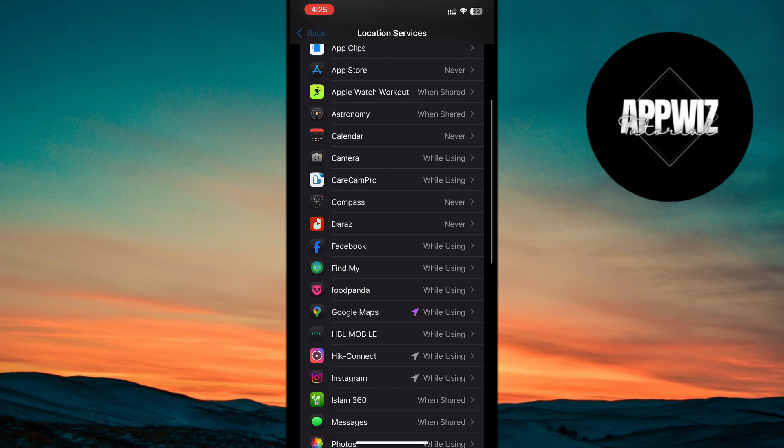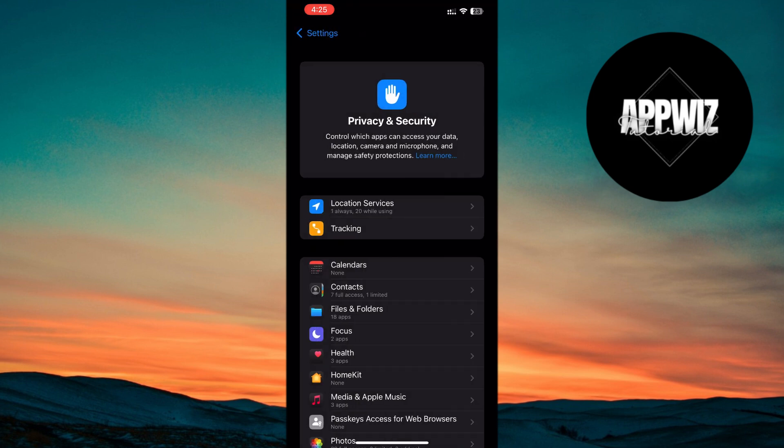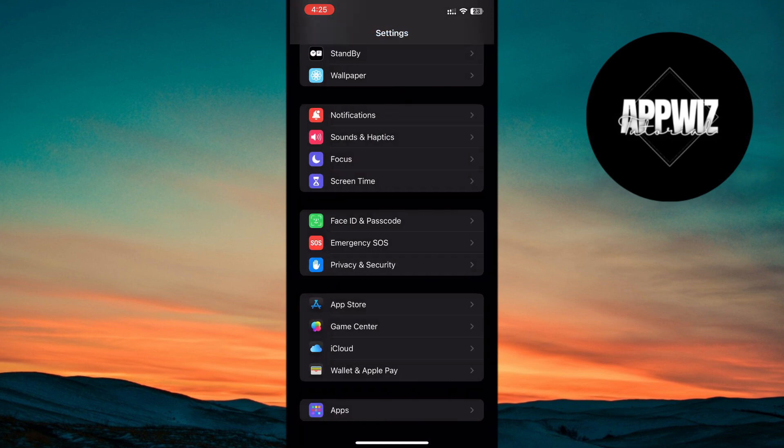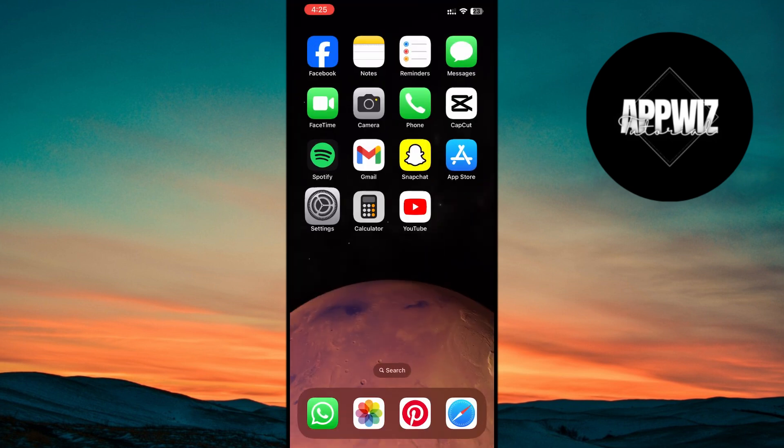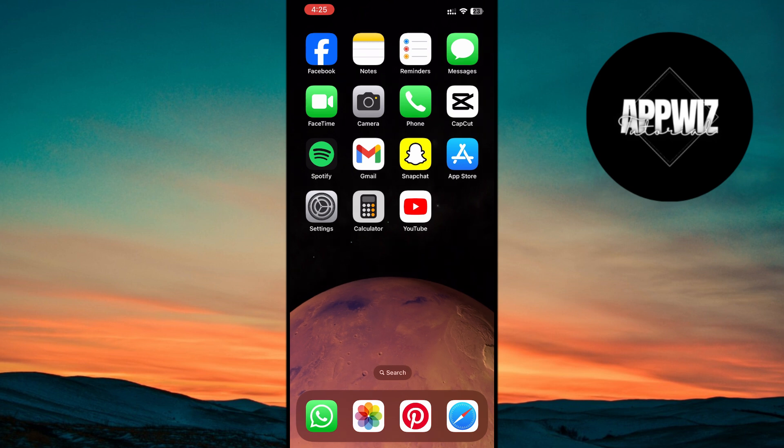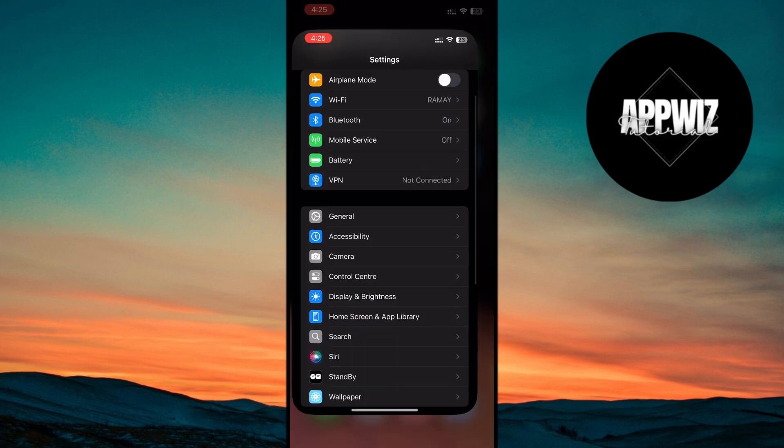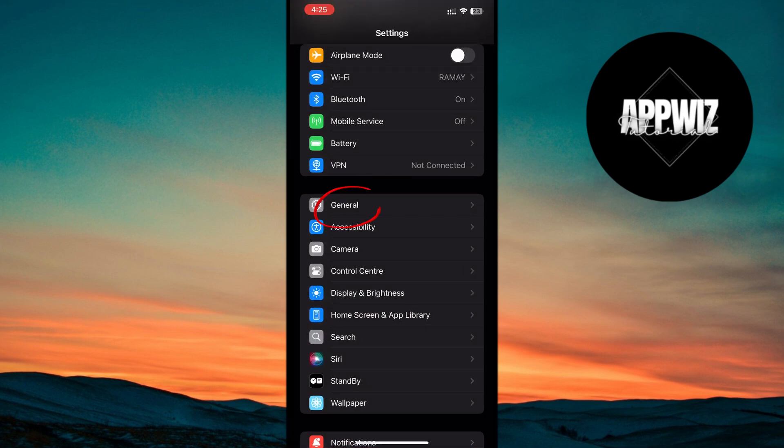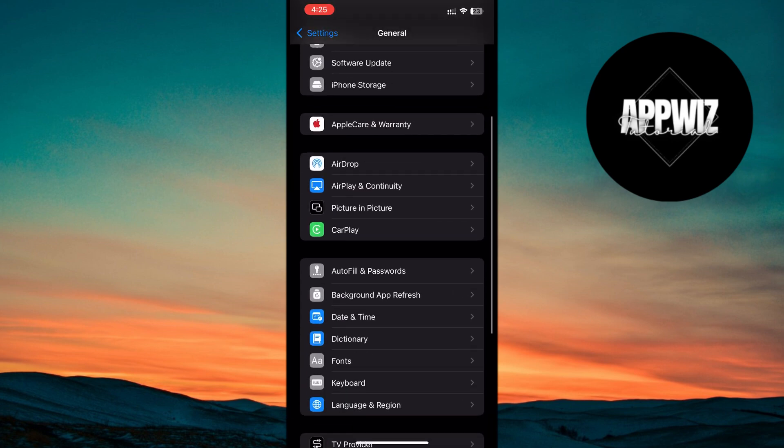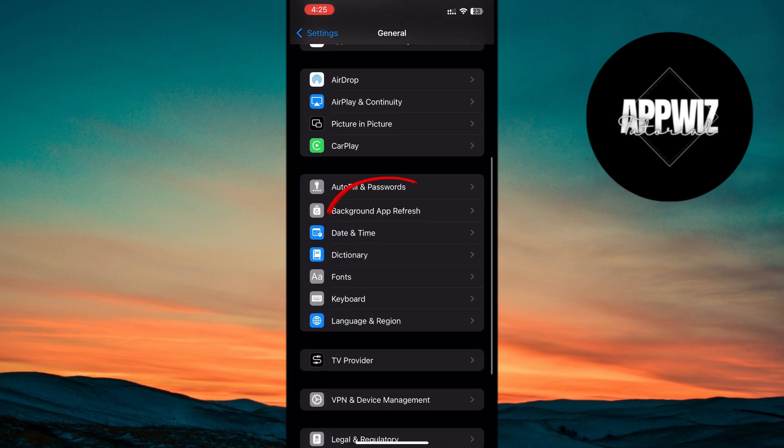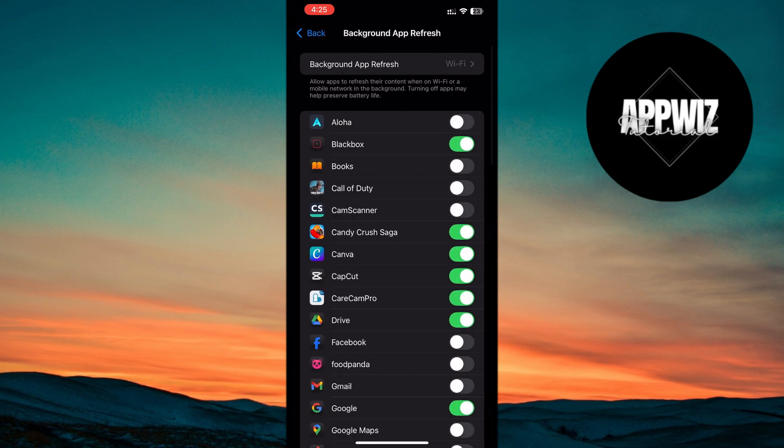Then, disable Background App Refresh. This feature allows apps to refresh in the background, which consumes a lot of battery. To turn it off, go to Settings, tap General, then Background App Refresh. Toggle it off or select Wi-Fi only instead of Wi-Fi and cellular data.